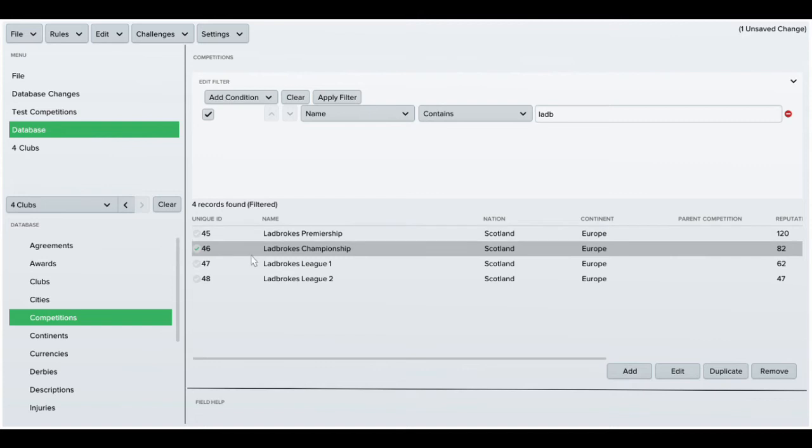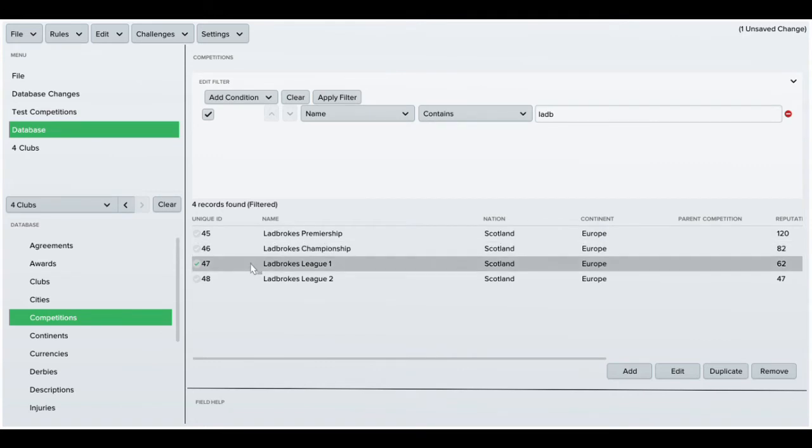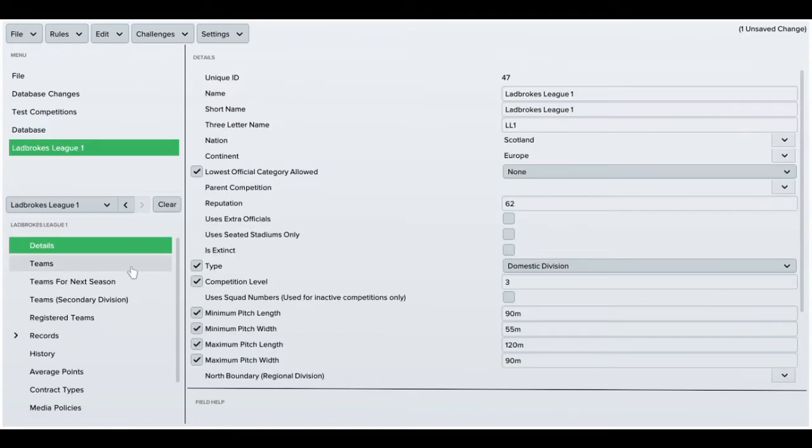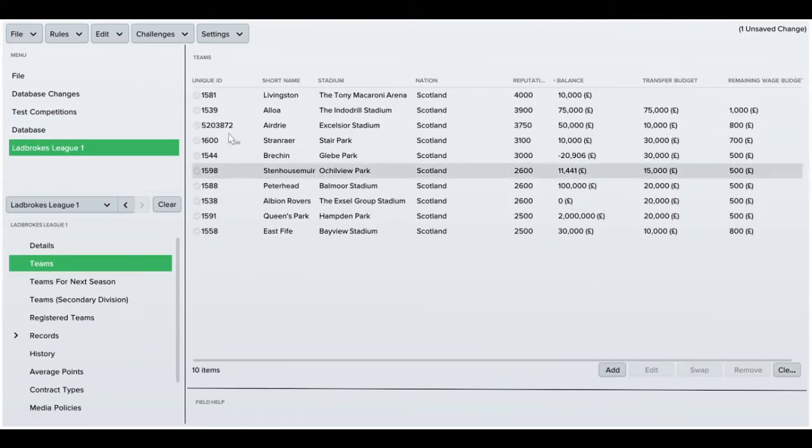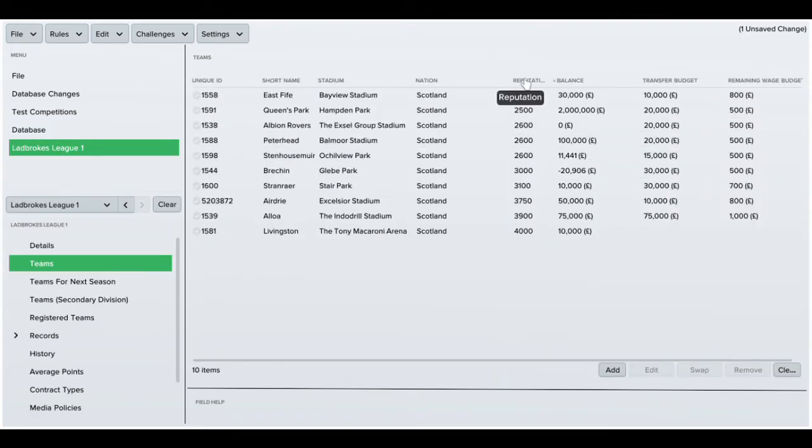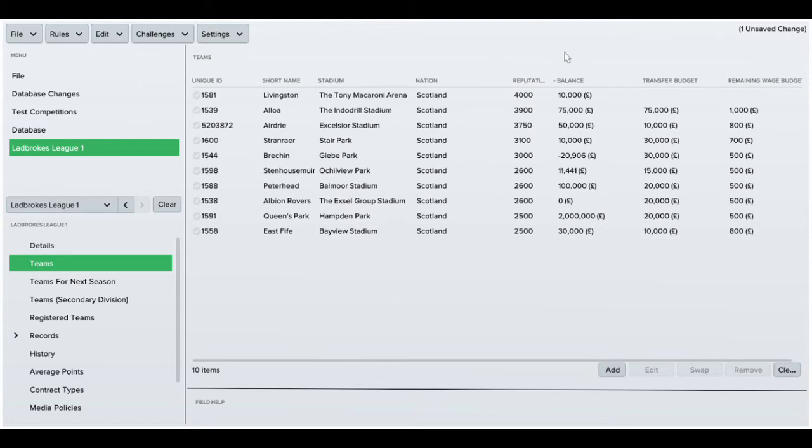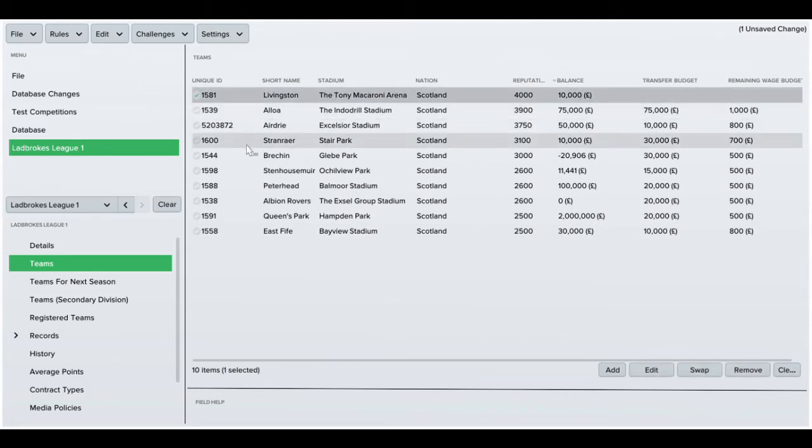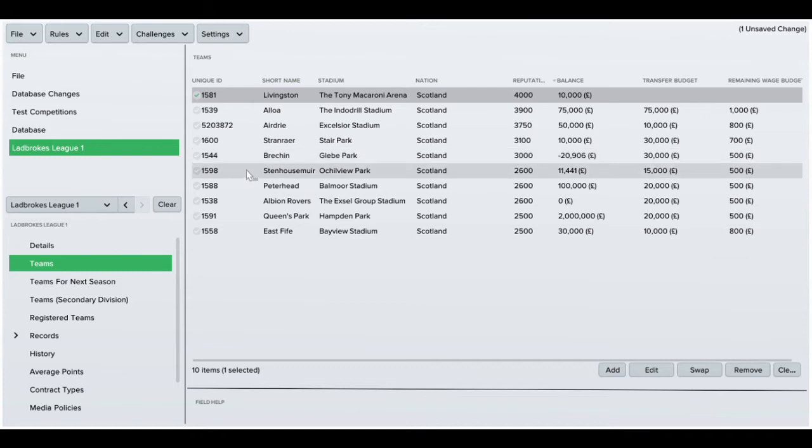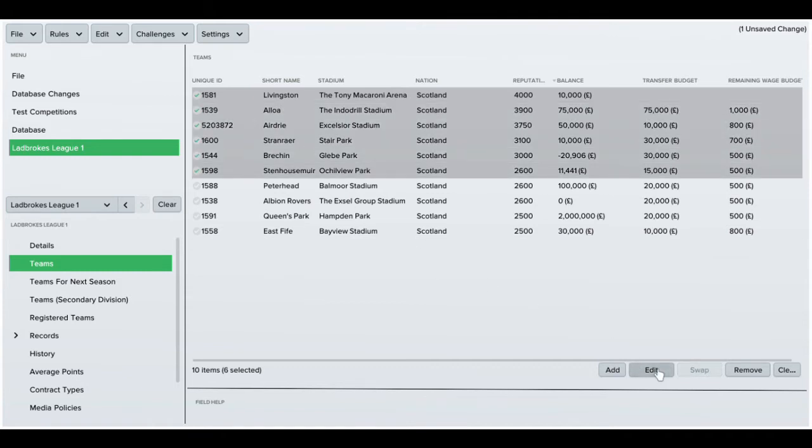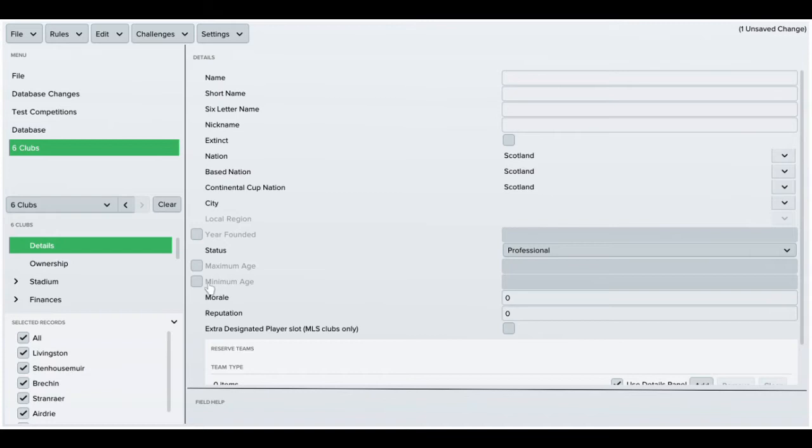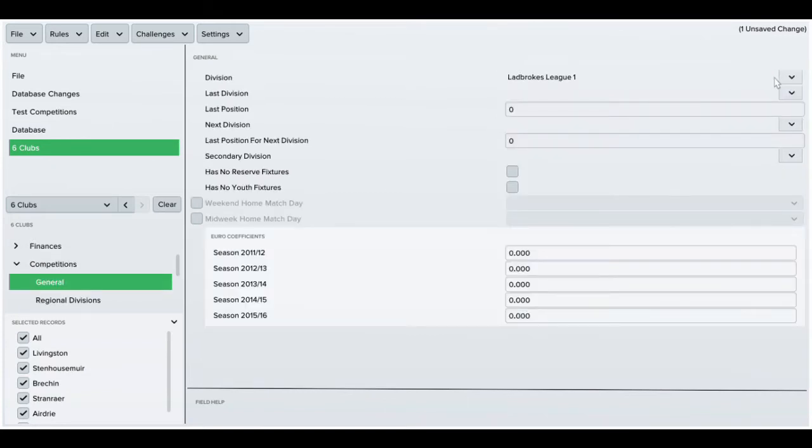Now I'll go to League 1. I'm going to select six teams rather than four as I want 12 teams in this league. Go back to Edit after shift-selecting, then competitions, and I'll change them to Championship.